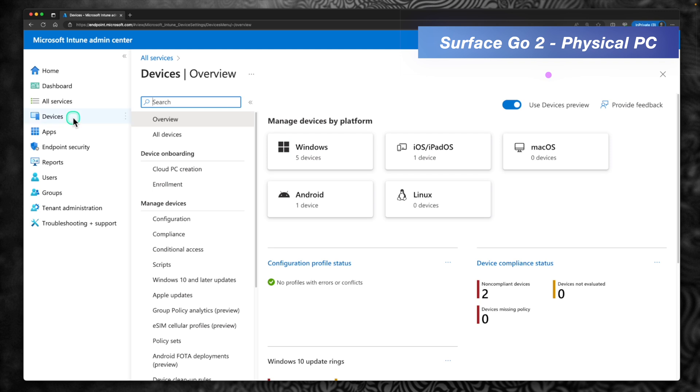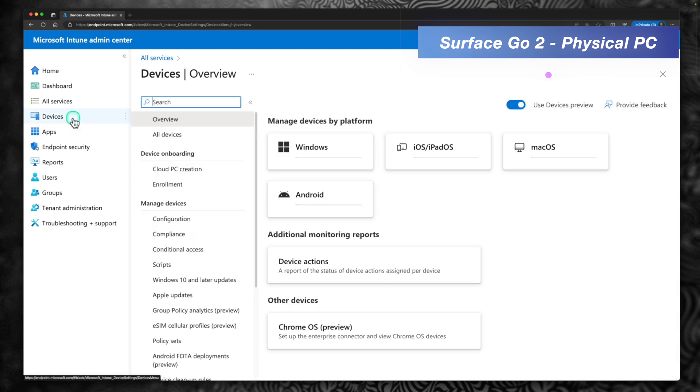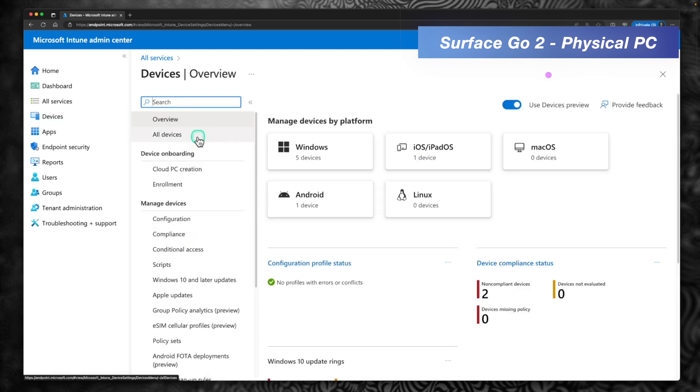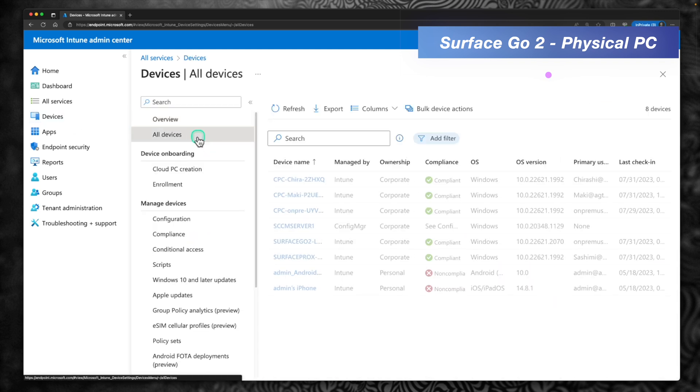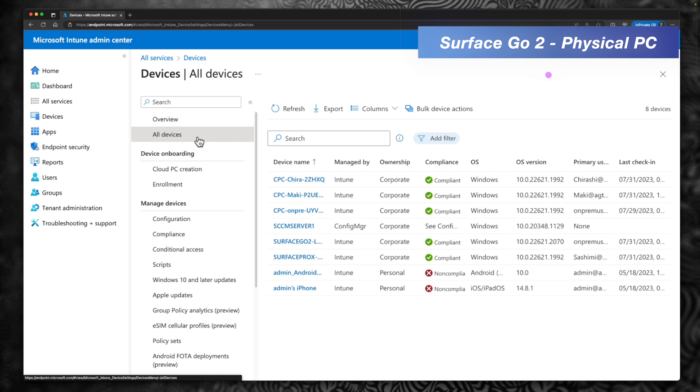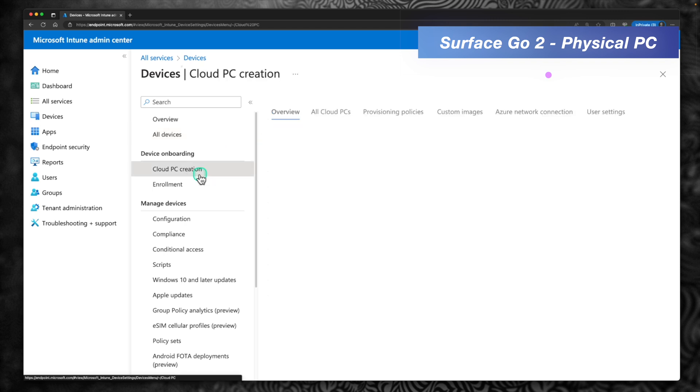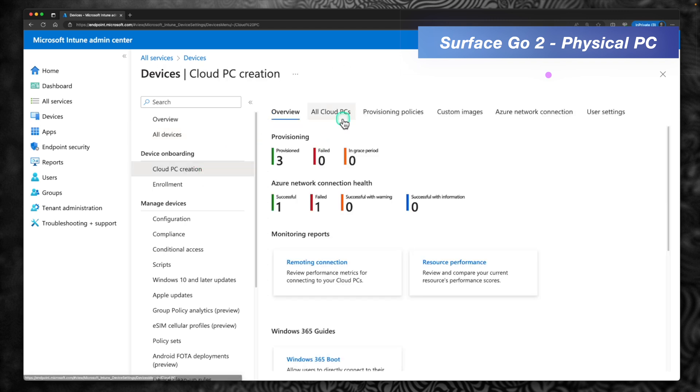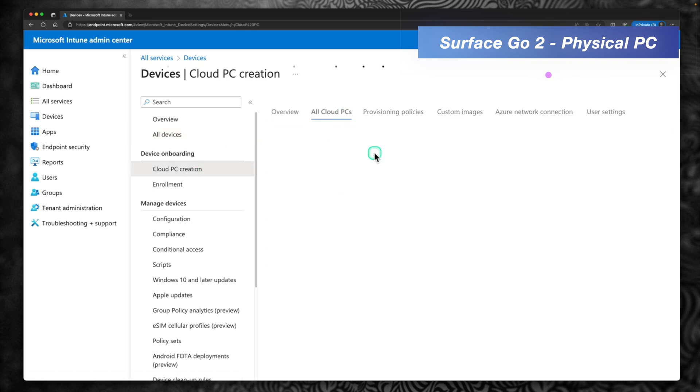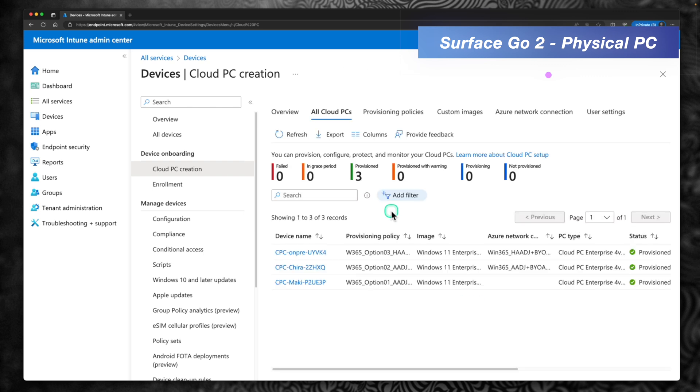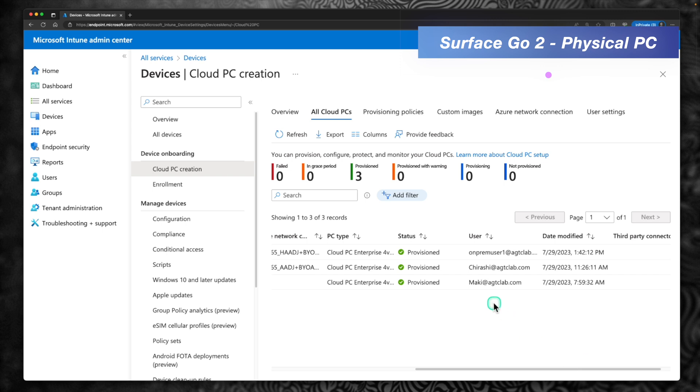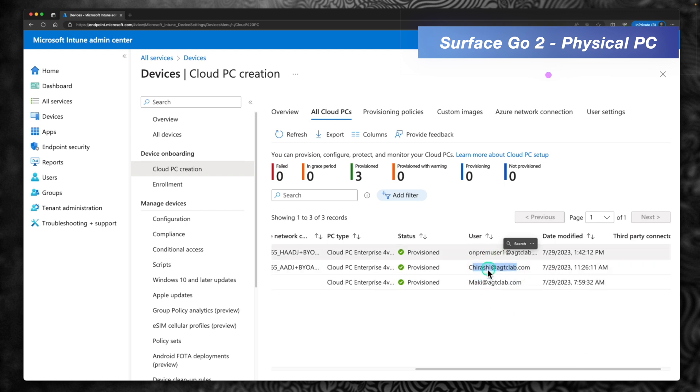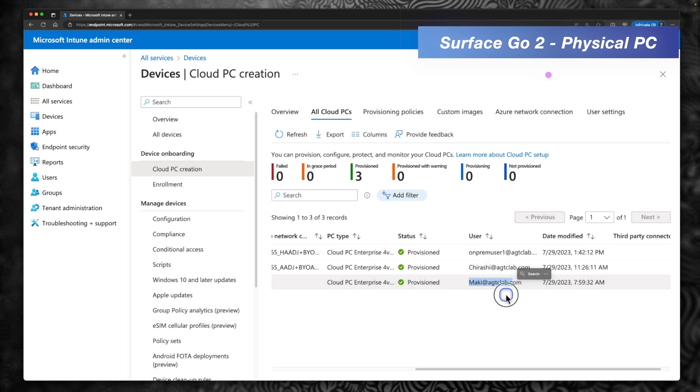Let's see which user we can use to sign in to the boot cloud PC. I'm going to go to all devices, sorry, cloud PC creation, click on all cloud PCs. I just want to find out which all users we have assigned this cloud PC to. So we have cloud PC for Mackie, Chirashi and on-prem users. So let's sign in with this user first. Mackie at agtclab.com